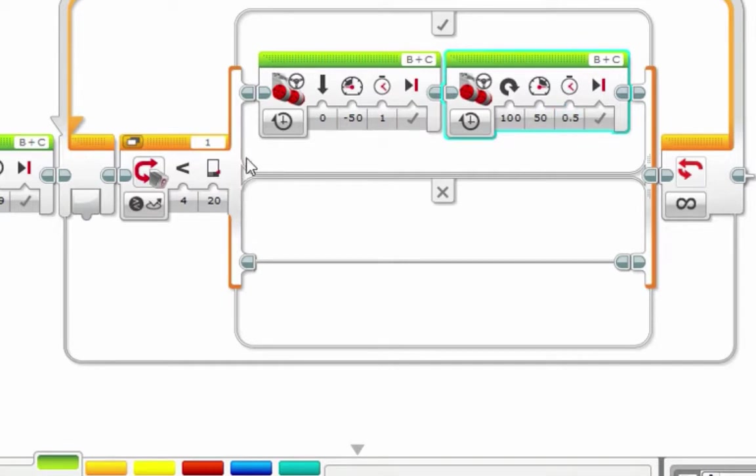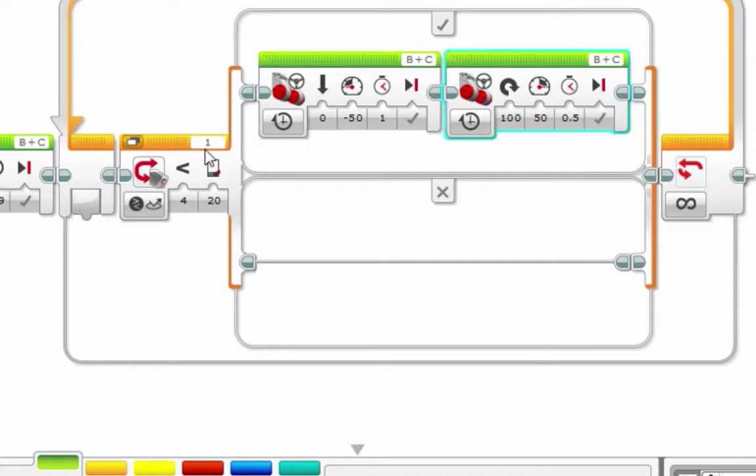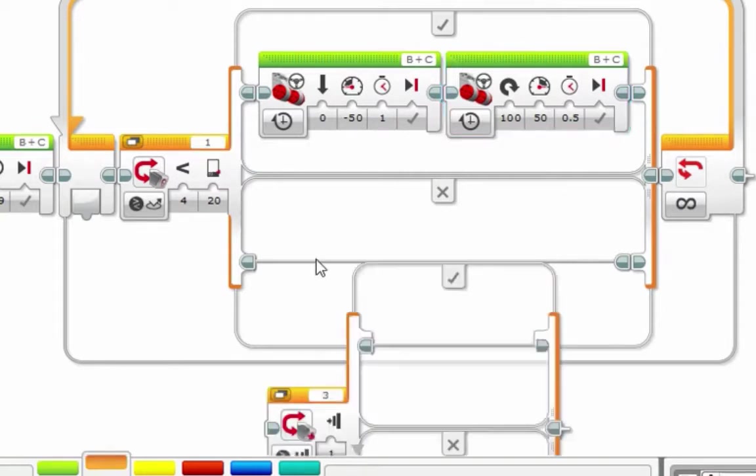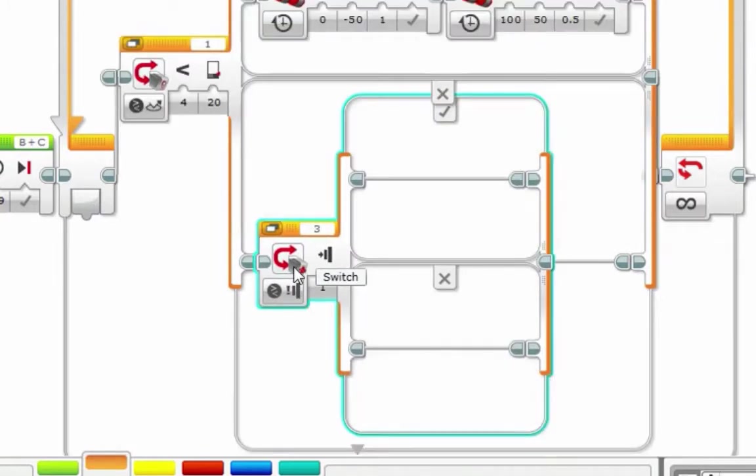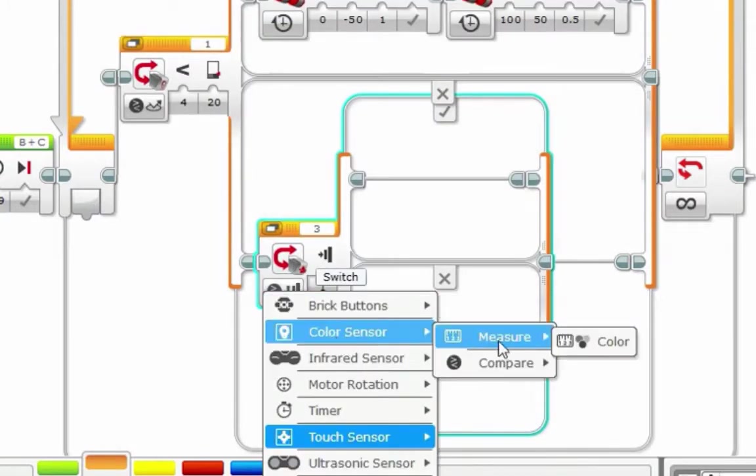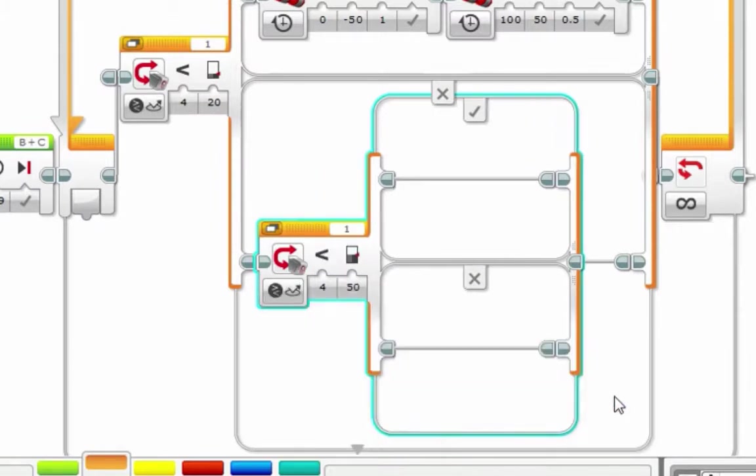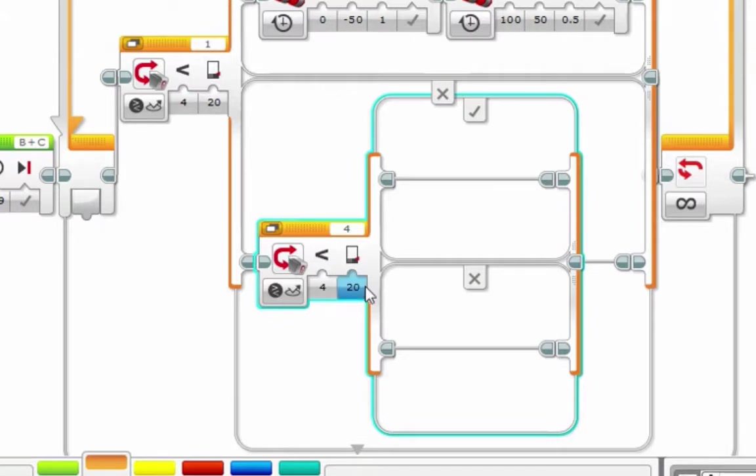If color sensor number 1 sees white, it means the robot is not in danger for that particular color sensor. But what about the other color sensor in 4? We have to ask the same question. So we insert a switch for color sensor, compare reflected light intensity. This time, we're checking port number 4. Does that color sensor see a black line? If it does, same thing: we've got to go backwards and turn.